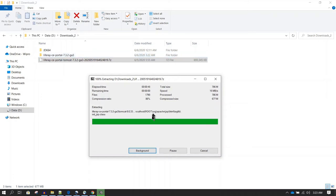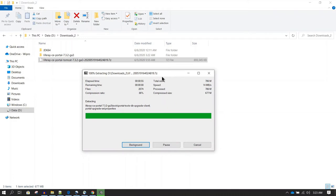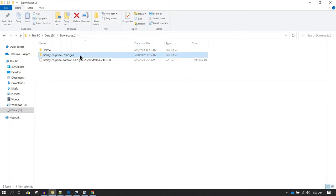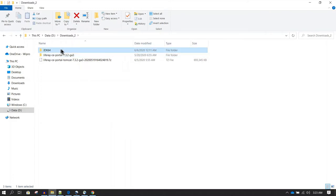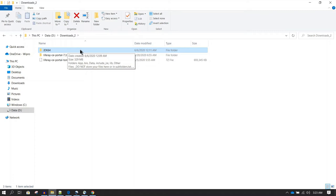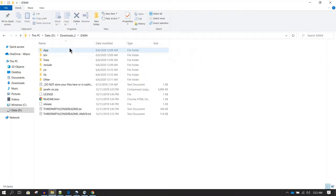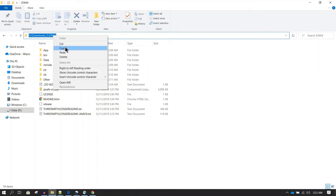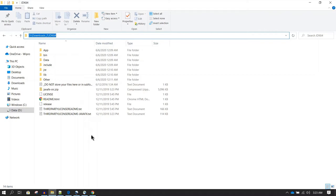Extraction is almost 100% complete and will finish any moment. Once completed, we can proceed to set up Liferay. But before that, we need to set up the JAVA_HOME directory. To find the JAVA_HOME path, go inside the JDK folder — when you can see the bin directory, that level is the JAVA_HOME directory. Copy that path.